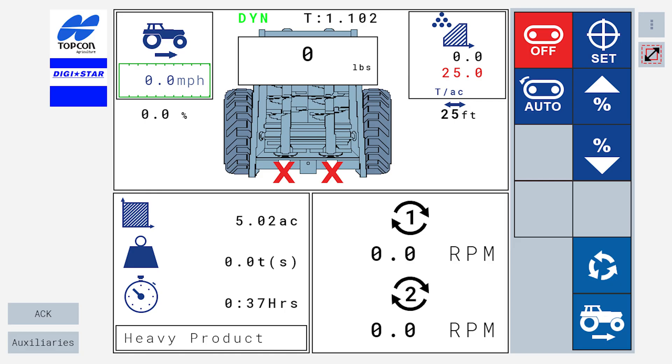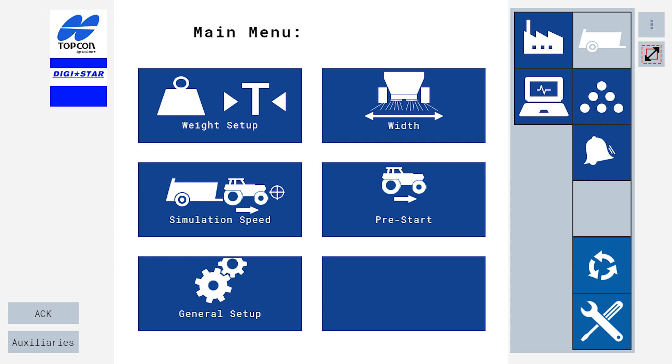Once your system is powered on, it will bring you to the main spreading screen. Press the circle made of arrows button. This will take you to the main menu.